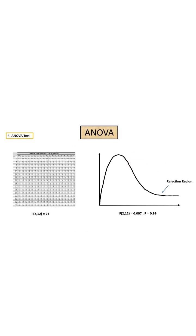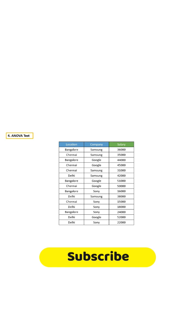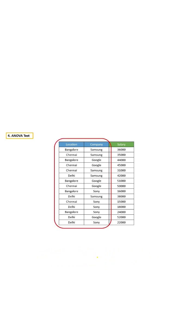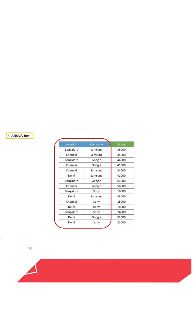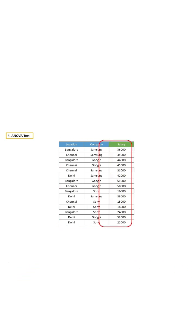In this video, we are going to learn everything about ANOVA. Let's say this is our data set. Here, we have two categorical features and we have to figure out whether these categorical features are playing an important role in predicting salary or not.